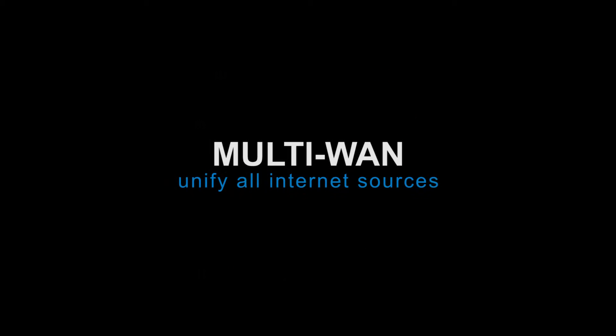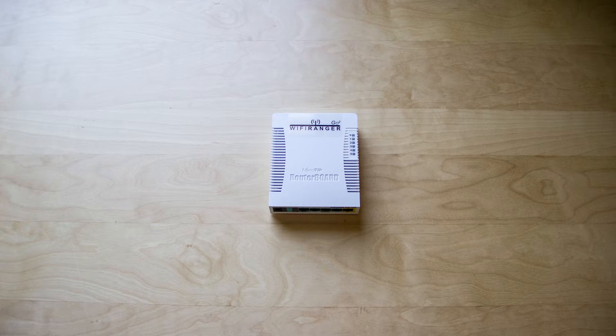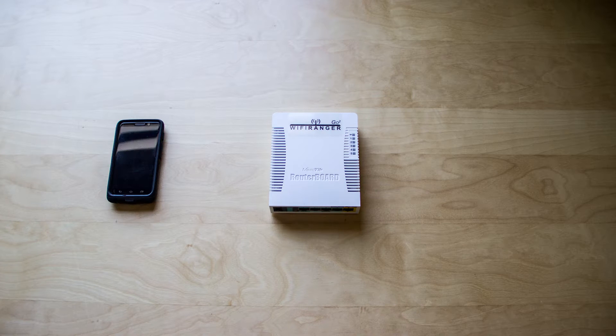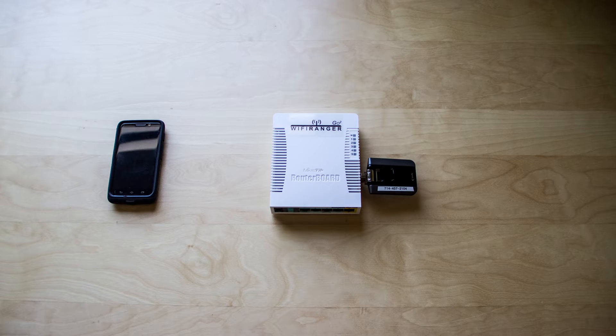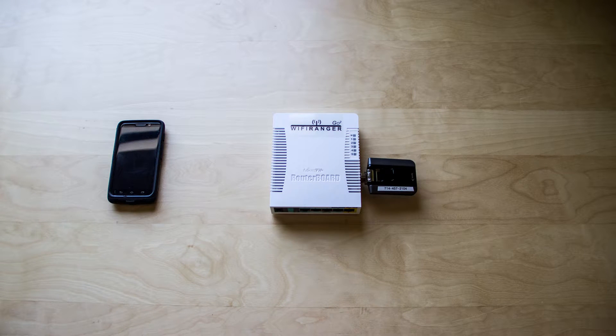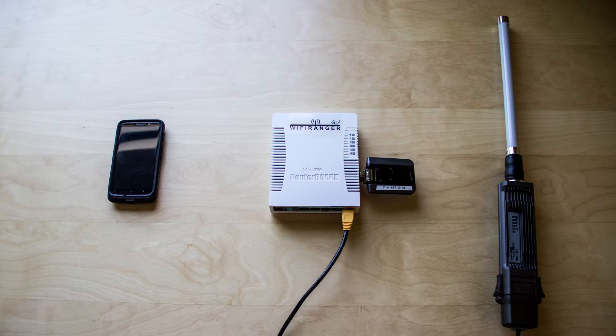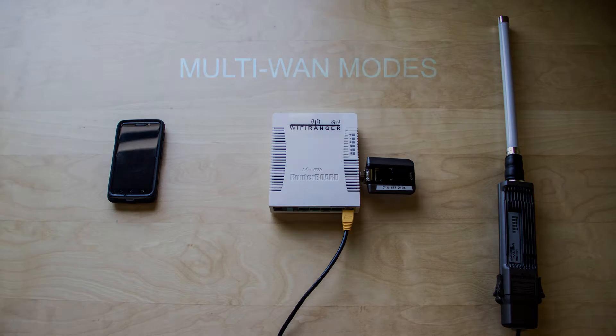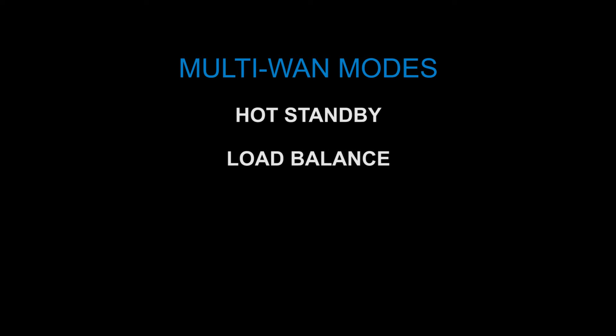Multi-WAN is a powerful feature which allows you to connect to multiple devices, such as a hotspot phone, cellular air card, and public Wi-Fi through our long-range products. We have three modes: Hot Standby, Load Balance, and Dynamic.